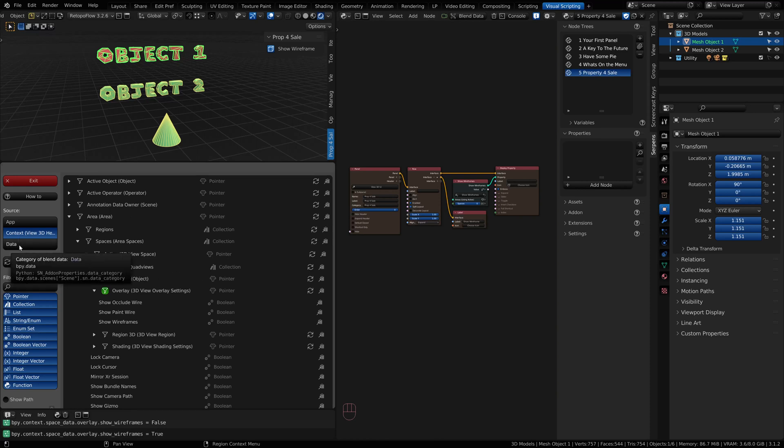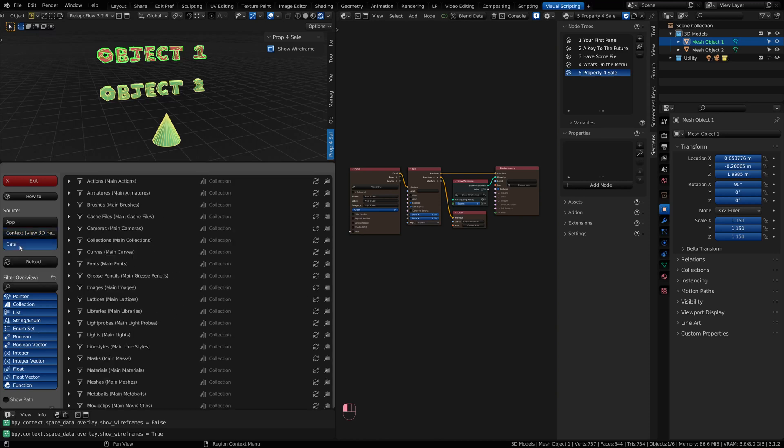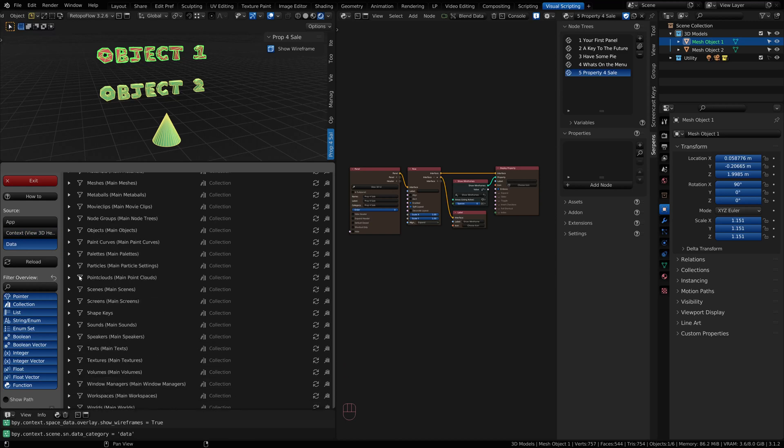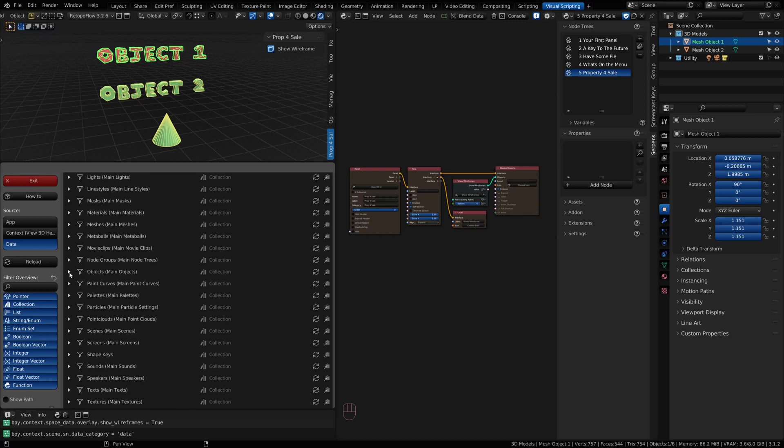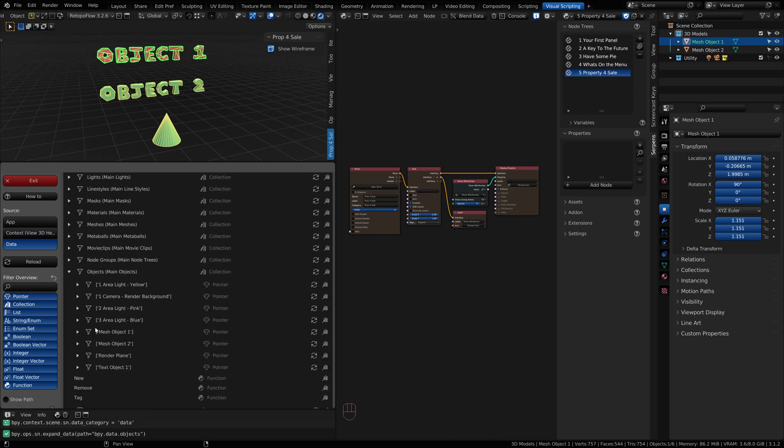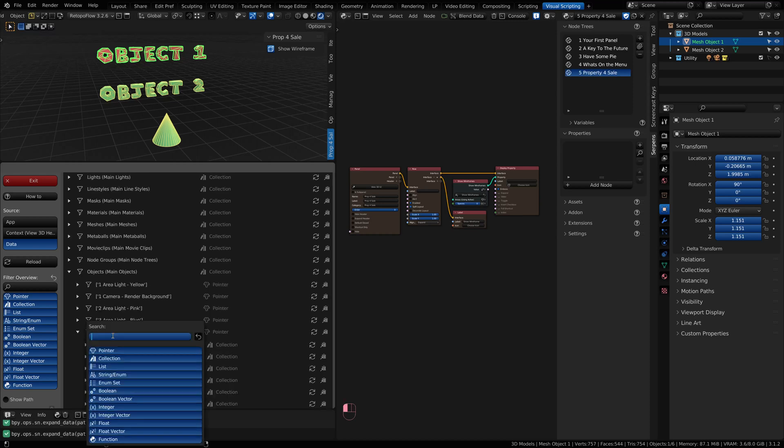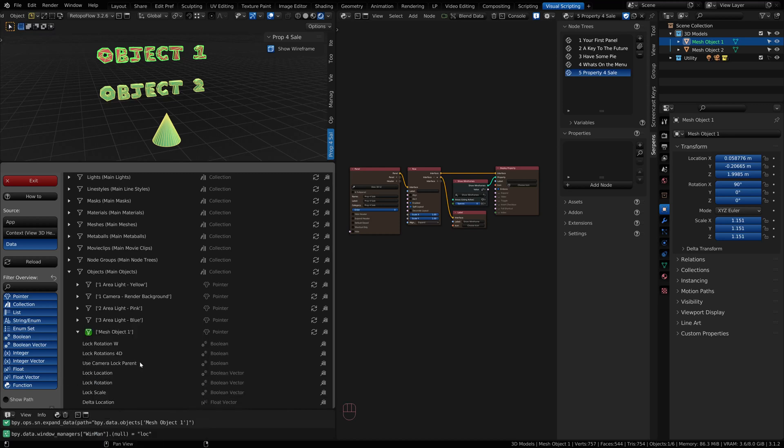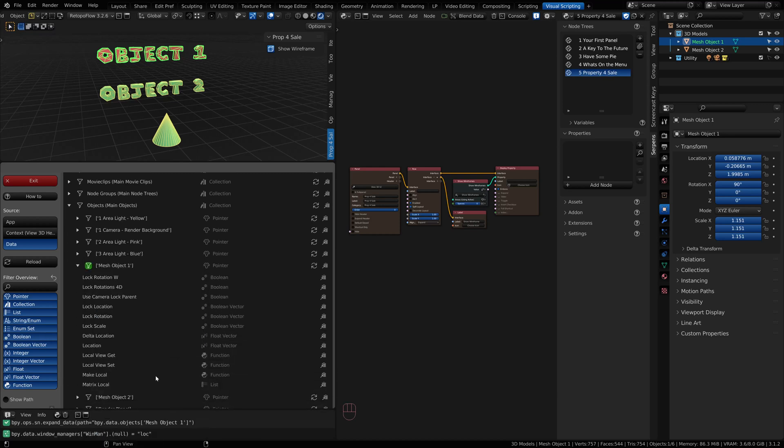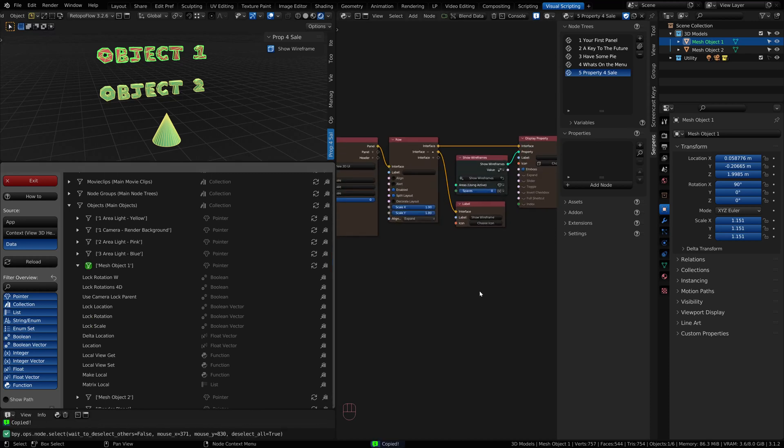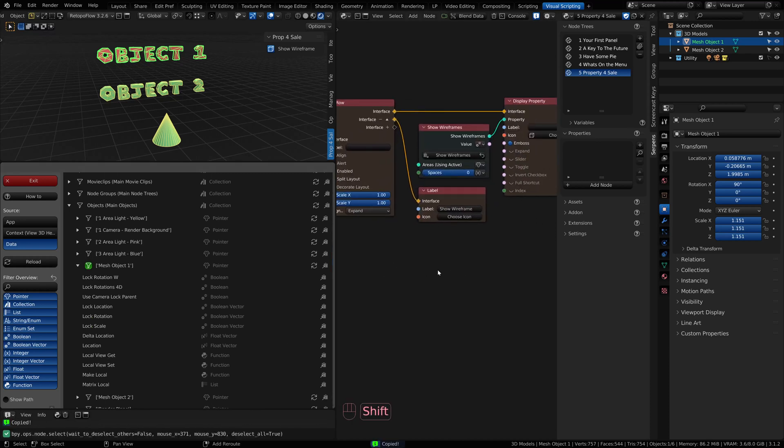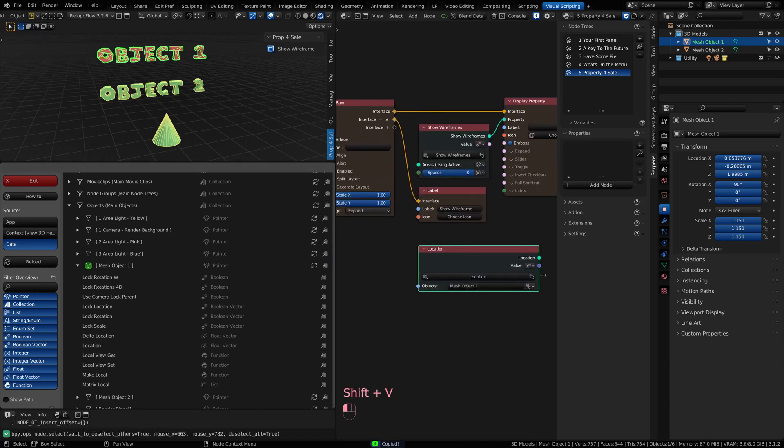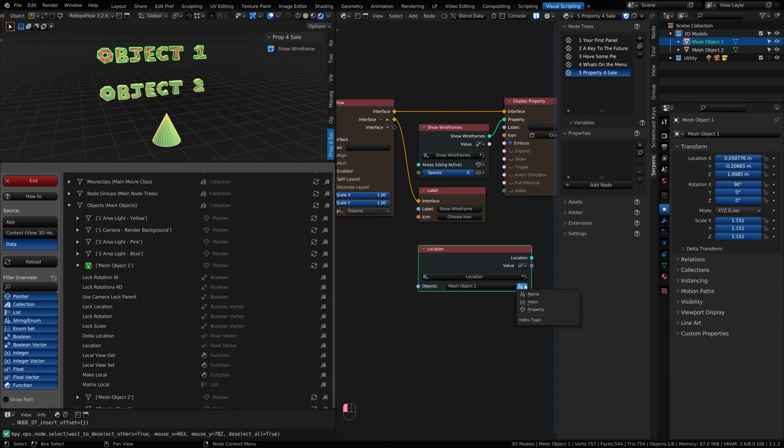One final parting comment on the data section. If you come and grab something from the data section, like I'm coming from an object, and I'm going to go to my Mesh object, I'm going to do Location again. When I paste this in, just be very aware, I'm pasting it from the specific object here.